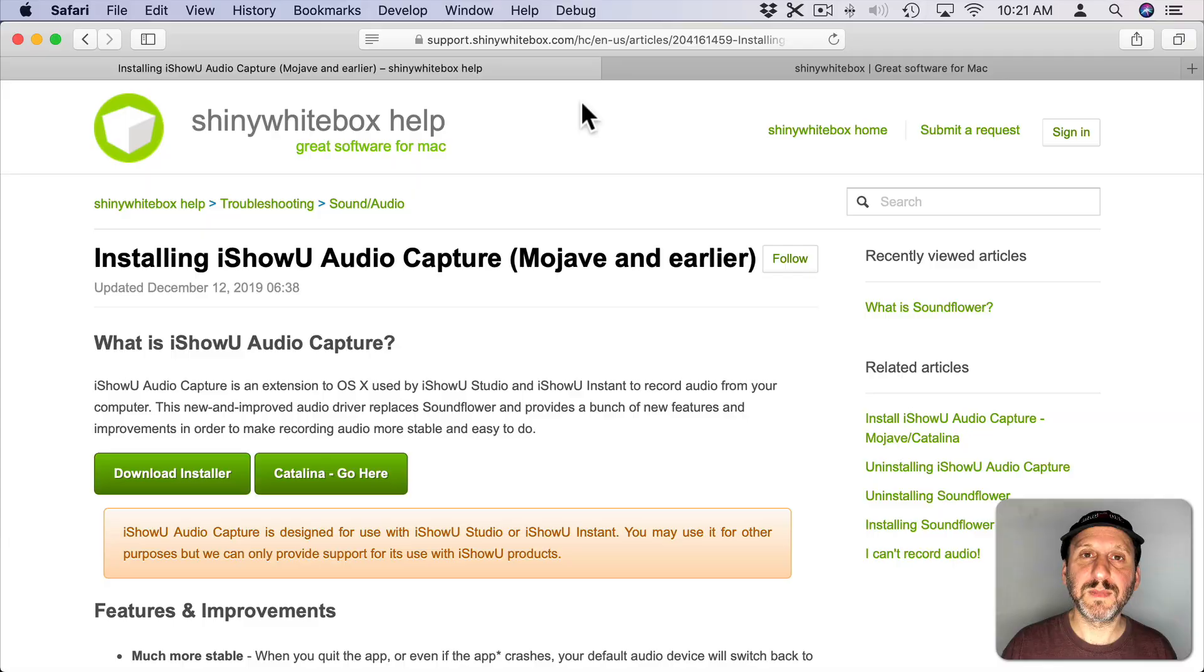Now professional screen capture software will do this, but if you're looking to do it for free using the QuickTime Player on your Mac to do the capture, then you're usually out of luck. However, there is one third party extension that you can get for free that allows you to get the audio along with your QuickTime screen recording.